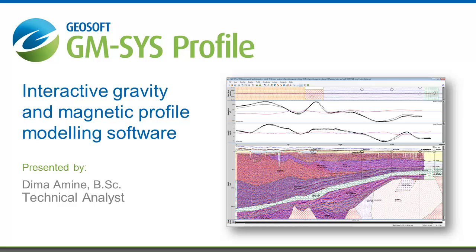The data set I'll be working with today is from the National Petroleum Reserve in Alaska. This data set includes publicly available magnetic, gravity, seismic, and well data from the USGS.